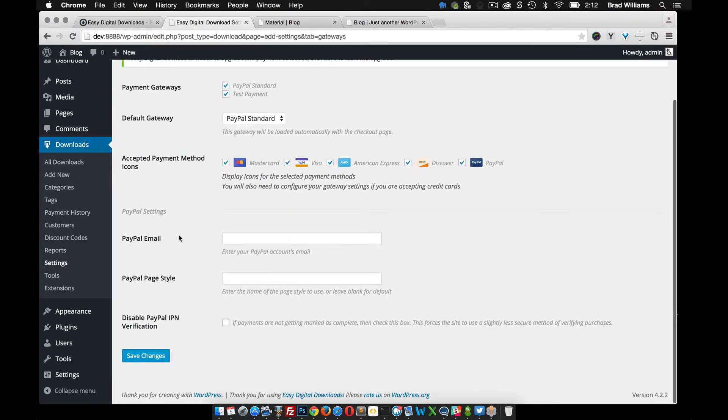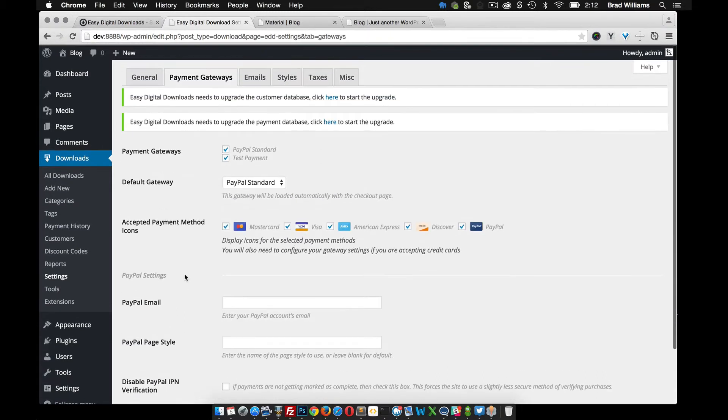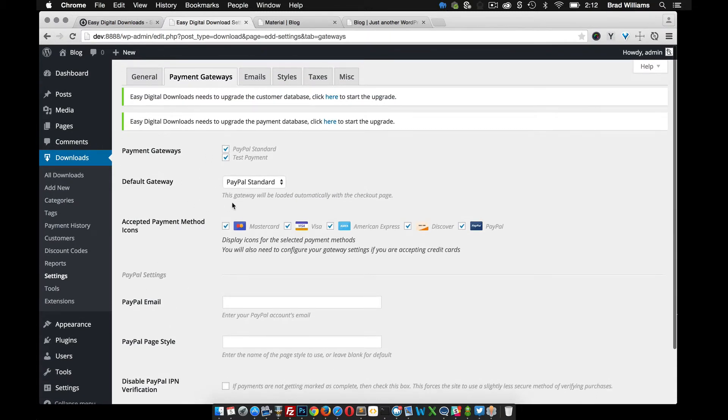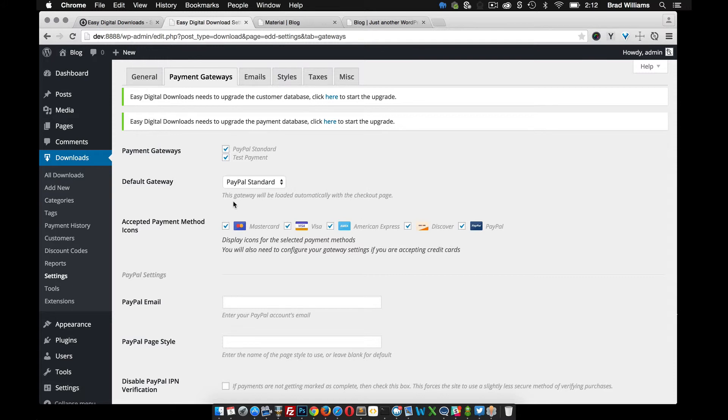You just provide your PayPal email address. Hit save changes. And if that's the only thing you're using is PayPal, then it'll automatically send that money to your PayPal account and automatically send the download email to your customer. It's very nice.